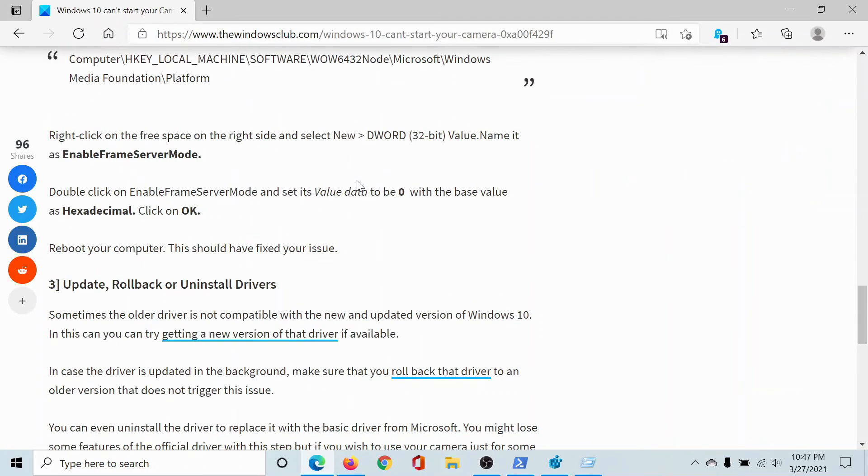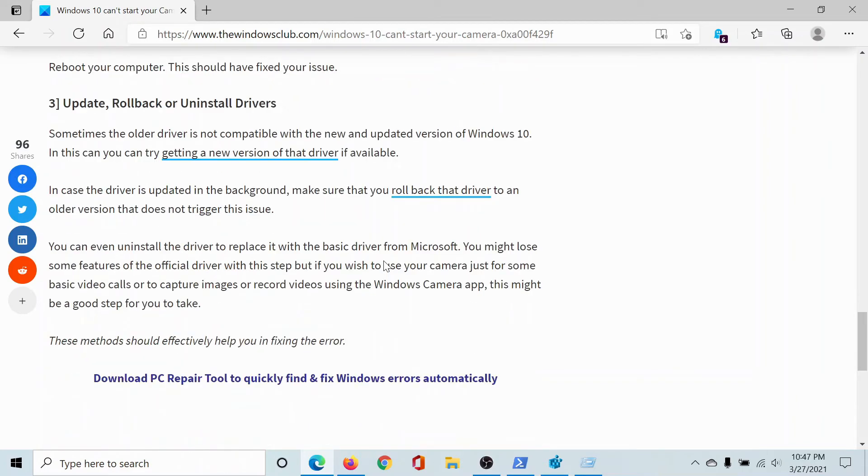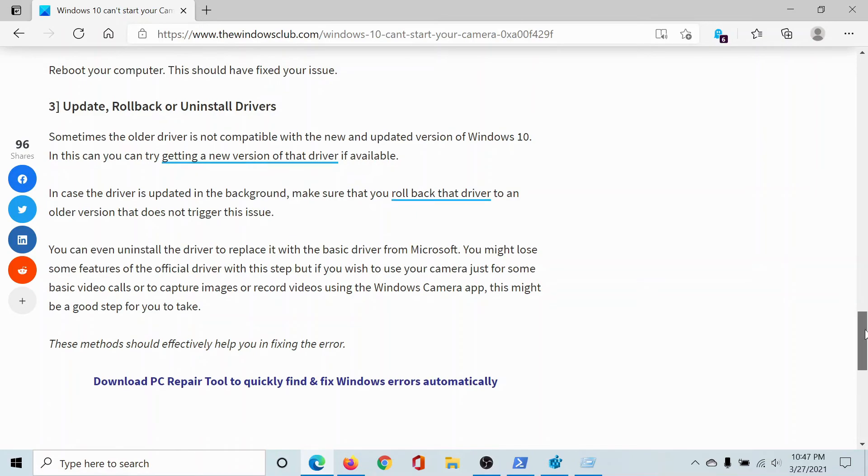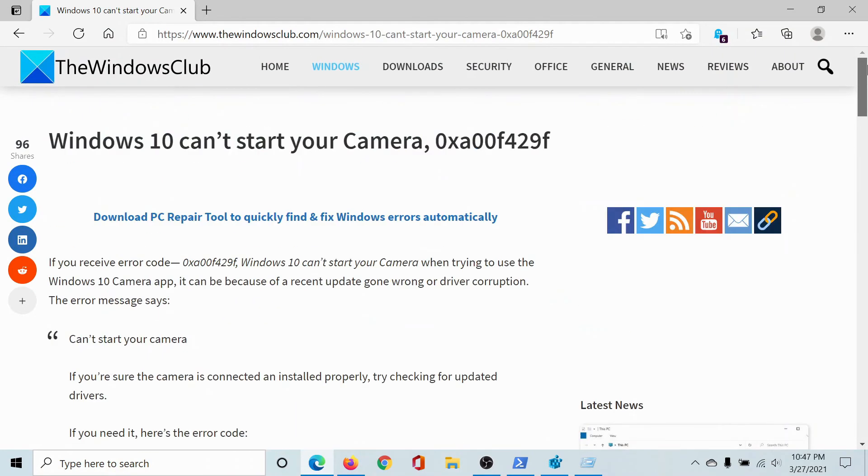But if this does not work, then you can consider updating, rolling back, or uninstalling drivers, which has been explained in a separate article and video.